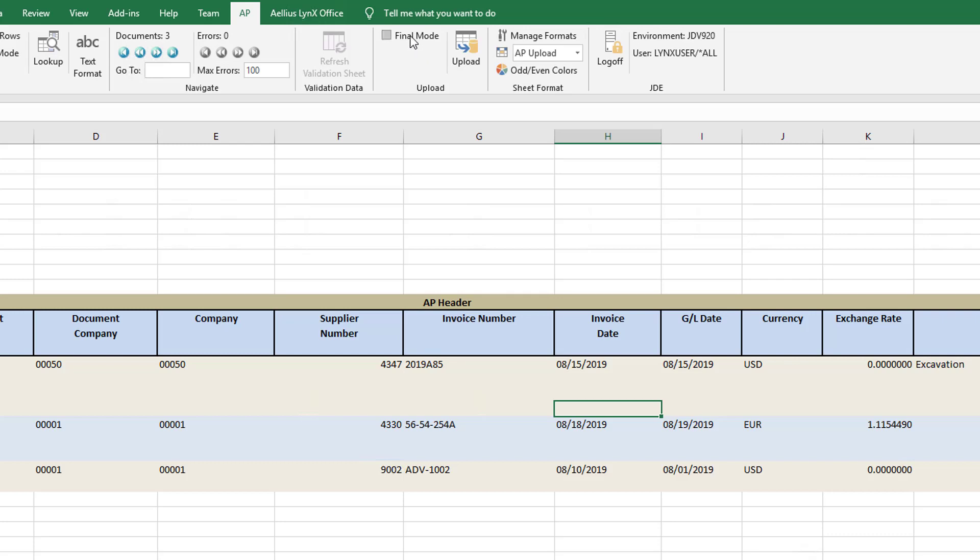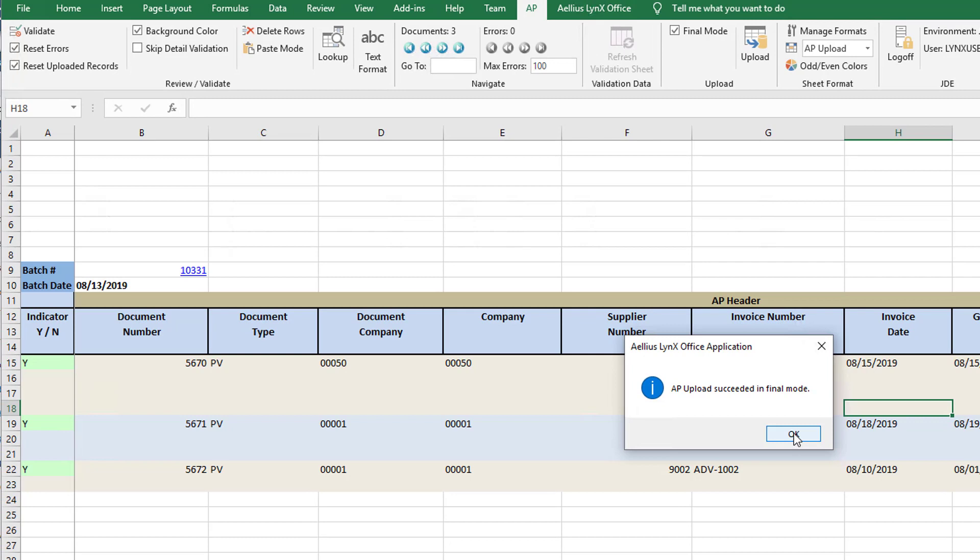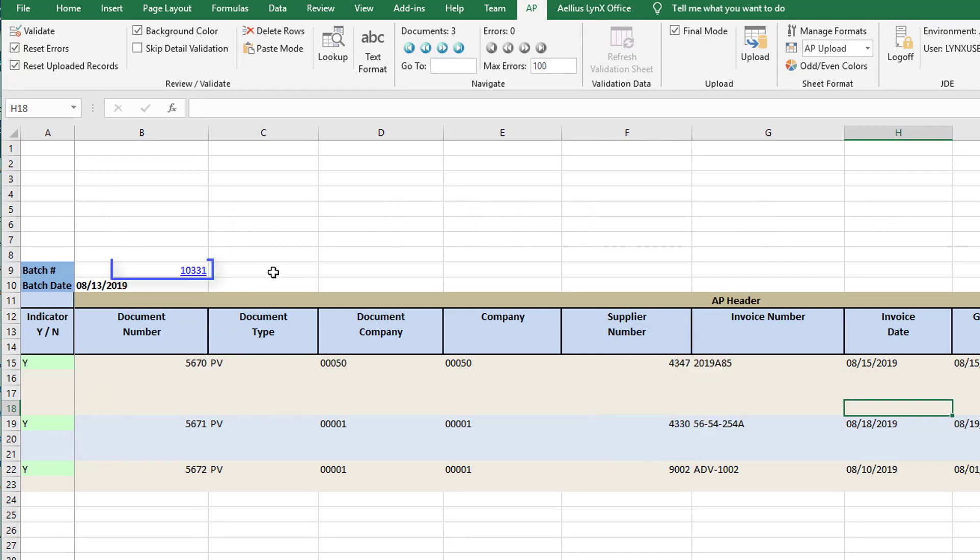To upload the data in final mode, I check the final mode box and click upload. The data has been uploaded. The batch number and generated voucher numbers are populated in Excel.